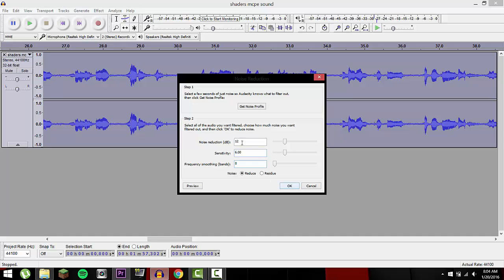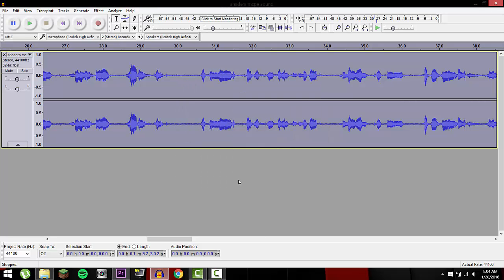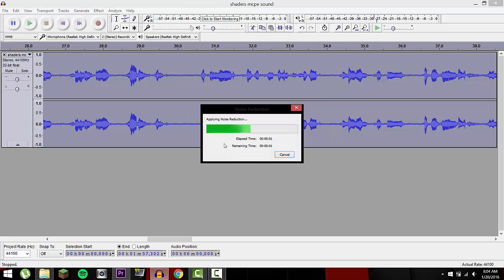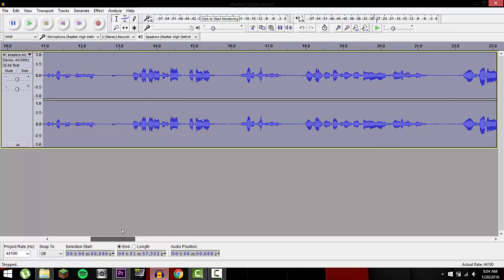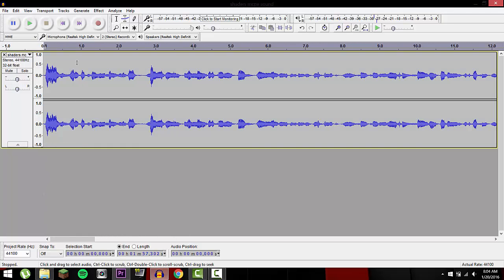If you want to change the settings, you can go ahead — if you know what you're doing you can change these — but I'll just keep it at default for now. It works for me, so it'll probably work for you guys too. Press OK and it's going to render in. Here's what it sounds like right now.